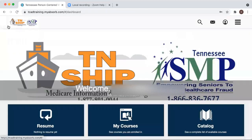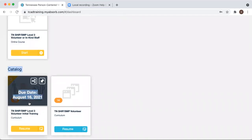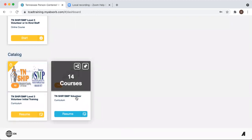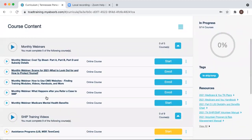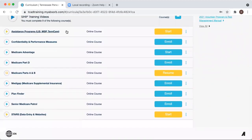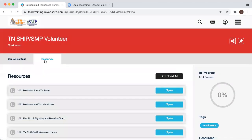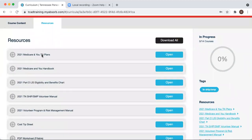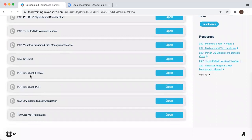Let's go back to the main portal — you click up here to take you back to the main page. If you're a volunteer with SHIP and this isn't your initial training, you can go to the Tennessee SHIP and SMP volunteer course. It'll give you all of our monthly webinars from this year, as well as our training videos from our spring training back in April. You'll also have access to all of our training resources, such as our 2021 Medicare and You handbooks — both the generic handbook and the Tennessee-specific plans — the cost SIP sheet, the volunteer manual, the VPRM, as well as PDP worksheets and the TennCare and Social Security applications.